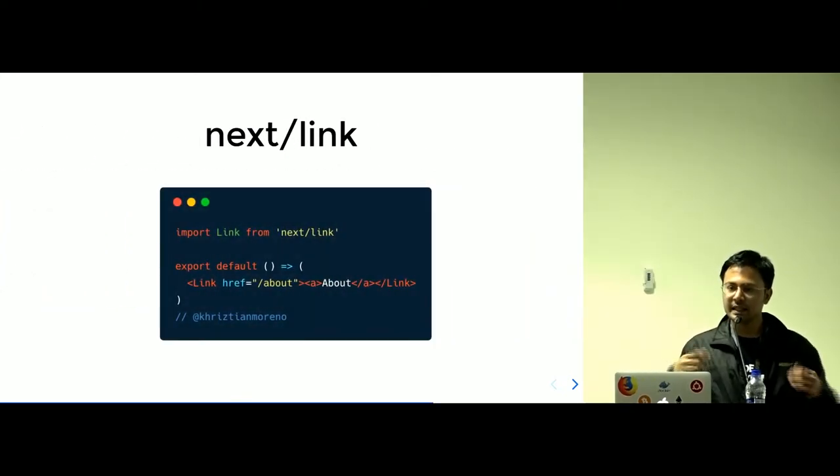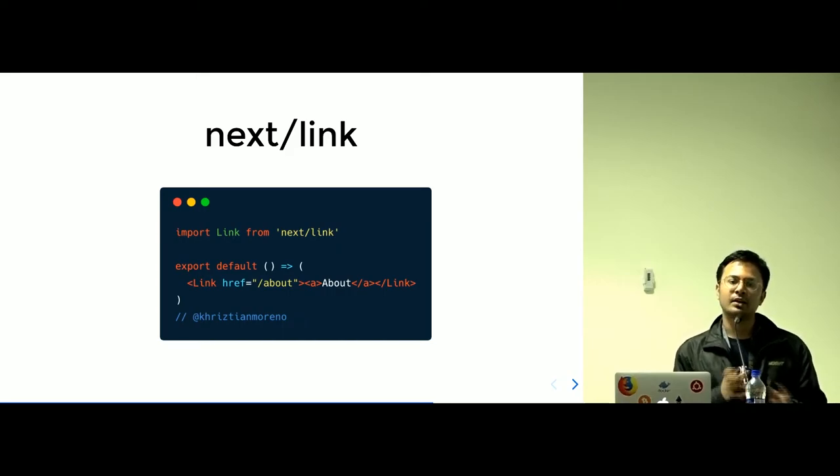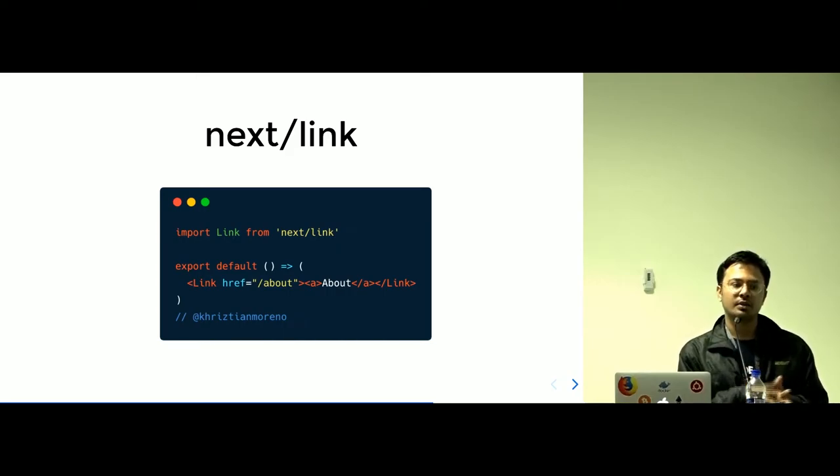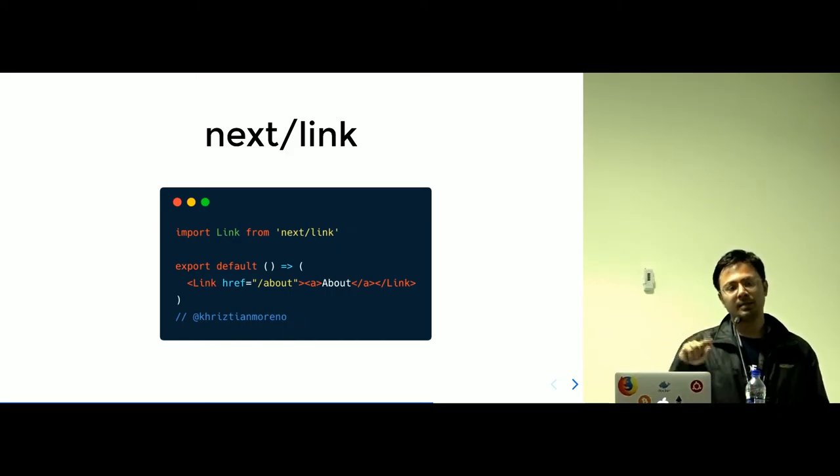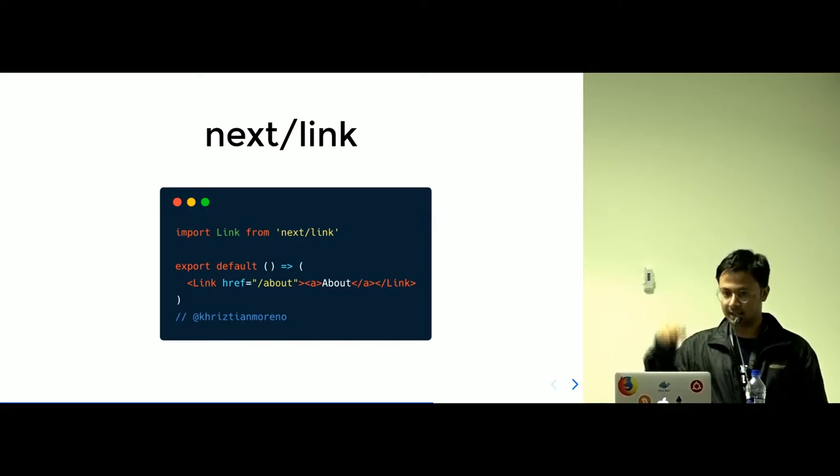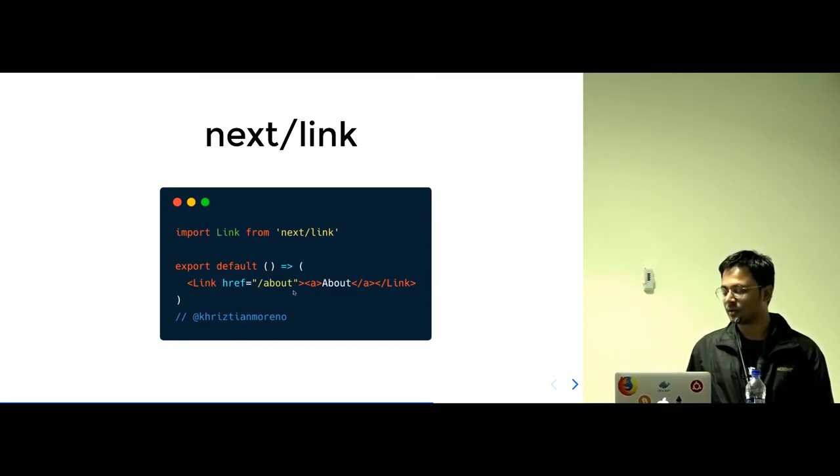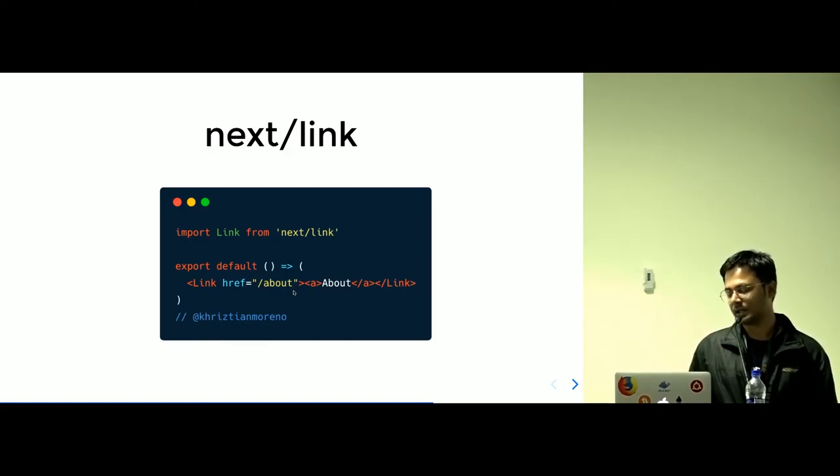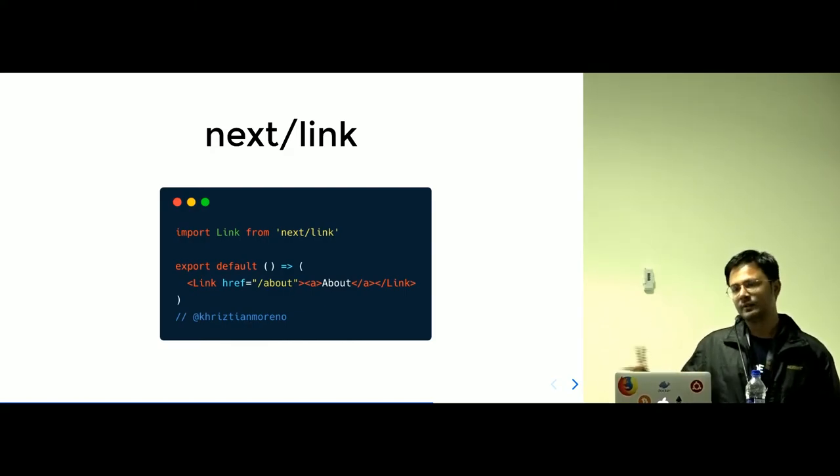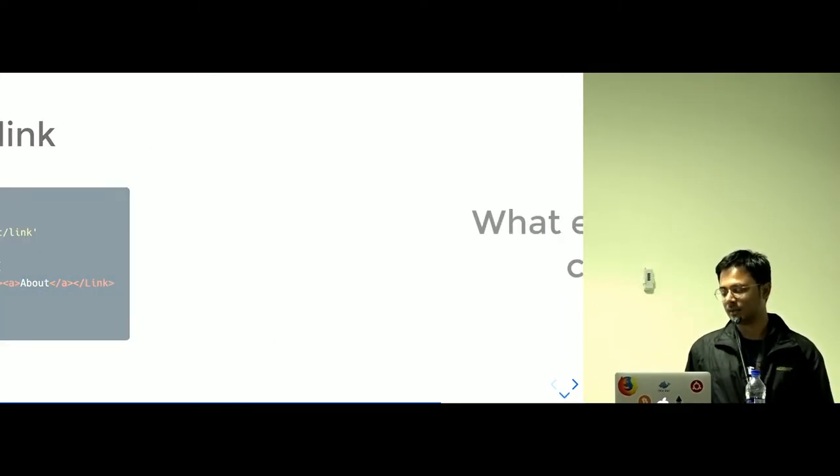Next link is one of the, maybe you can say analogous to React router when you are navigating from one page to another in Next.js. Basically, you are navigating from one page to another using Next, to the about page here, about route here, using link. We'll see this in the further slides and in the demo later.